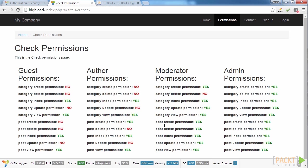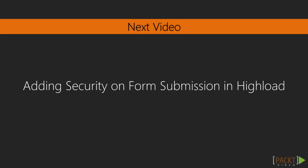In this video, we looked at access control components in Yii2 framework. Then, we built hierarchical structure for RBAC for our application. And finally, we assigned users to respective user roles. In the next video, we will see how to improve security on form submissions in Yii2. See you later.